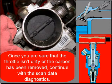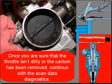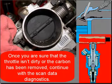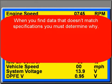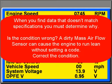Once you are sure that the throttle isn't dirty or the carbon has been removed, continue on with scan data testing. When you find data that doesn't match specifications, you must determine why. It may be as simple as the input being wrong or the sensor being wrong. You will need to test the sensor and its circuit.